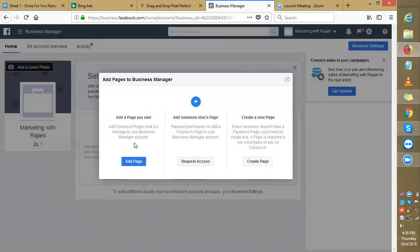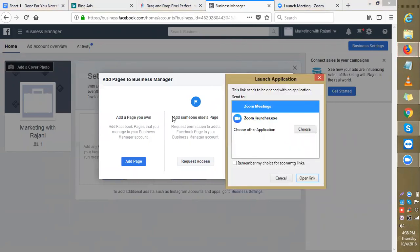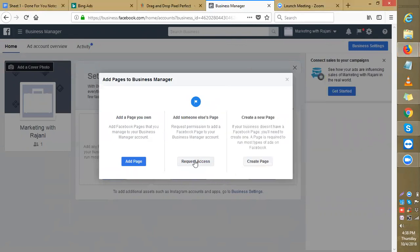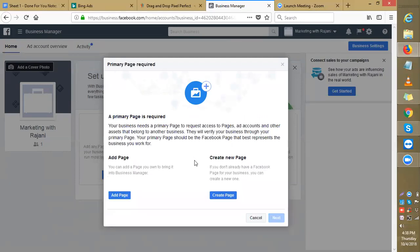Obviously, if you have a page on a different account, request permission to add a Facebook page to your Business Manager account. You can add someone else's page. Let's say if you have a business page on a different account, if you have a fan page on a different account, you can request access to that same account. They can add that page to this account and that way you will be able to run ads.